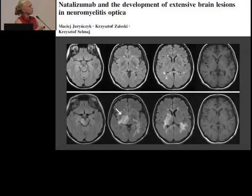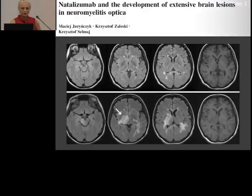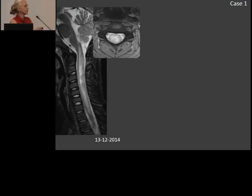From the literature, here is a patient with NMO who was given natalizumab. This is the first scan, and this is what happened not even a few weeks later — the lesions are getting bigger and bigger.